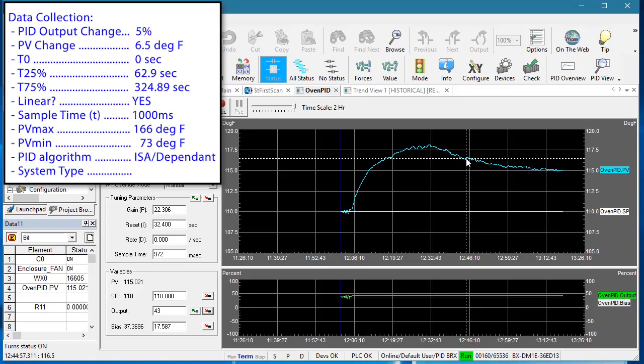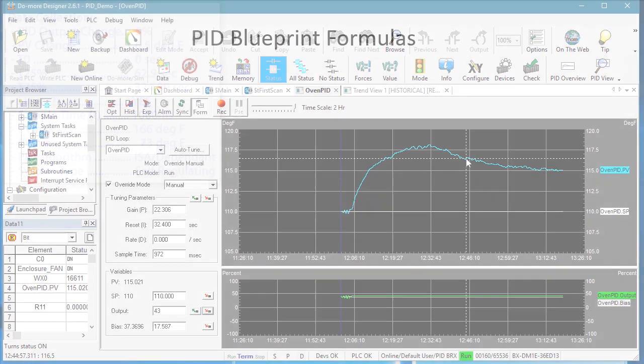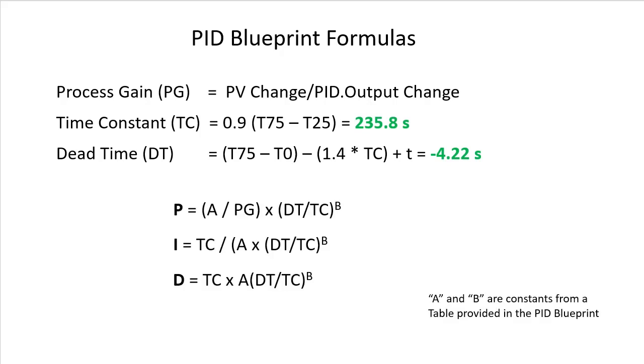Great. We have now fully characterized our system, so now we just plug those numbers into these magic formulas. And those formulas are used to calculate the final PID values.